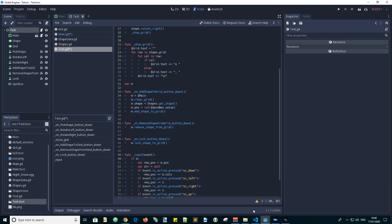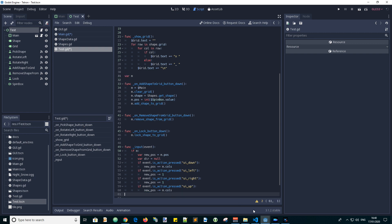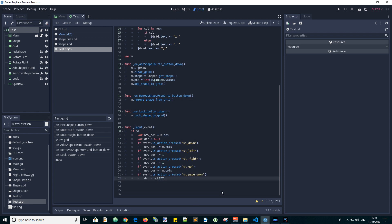If we press up, we want to subtract the number of columns to move to the row above. And for rotation, I'll use the page down and page up buttons.